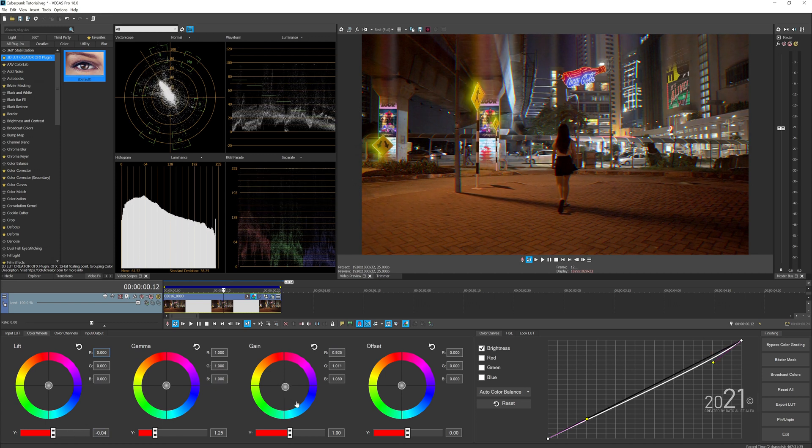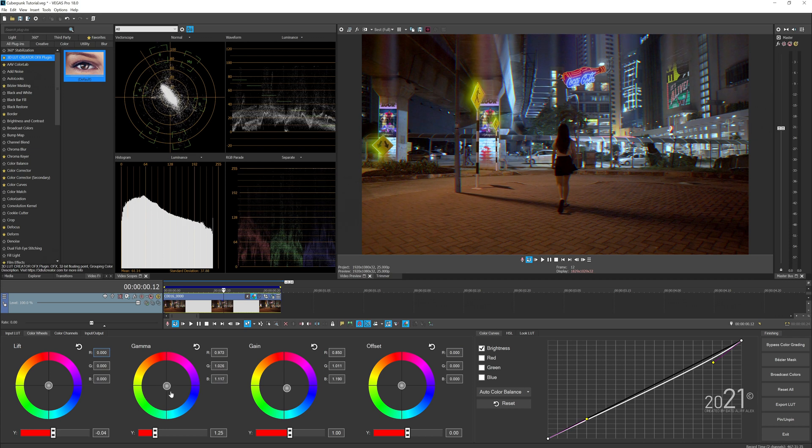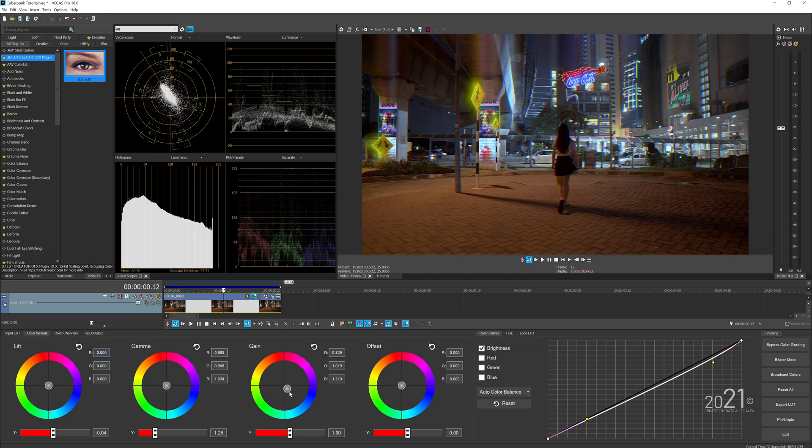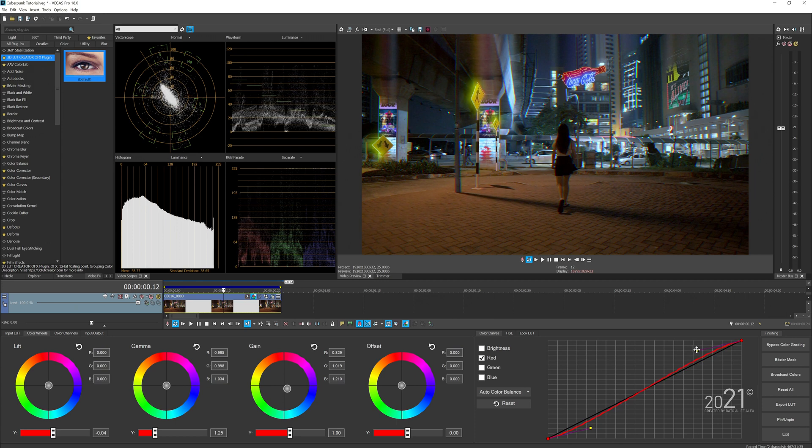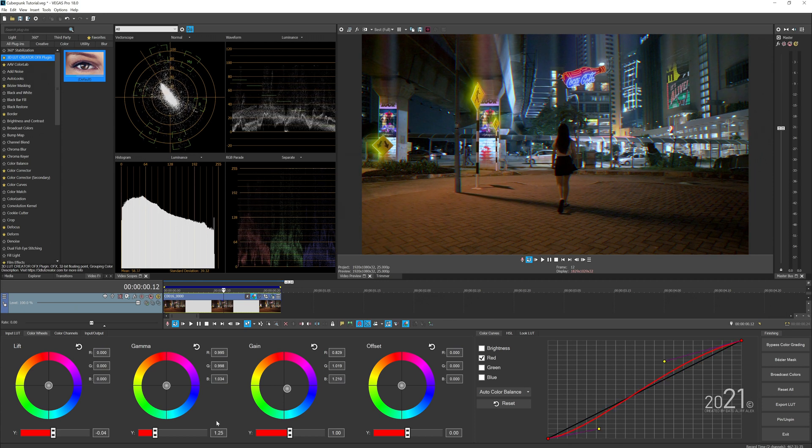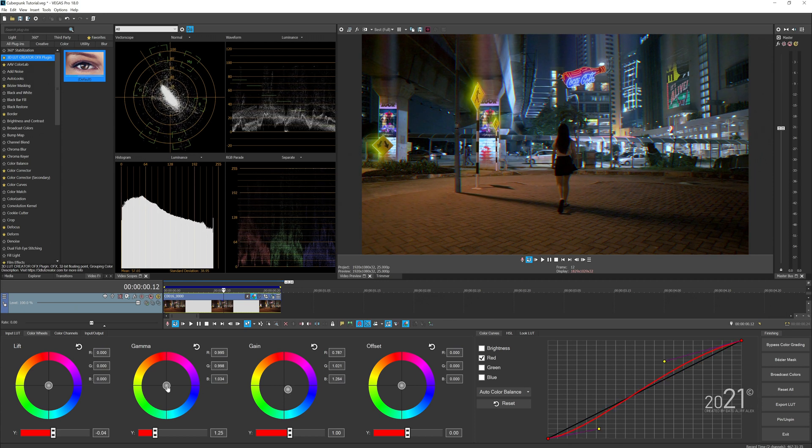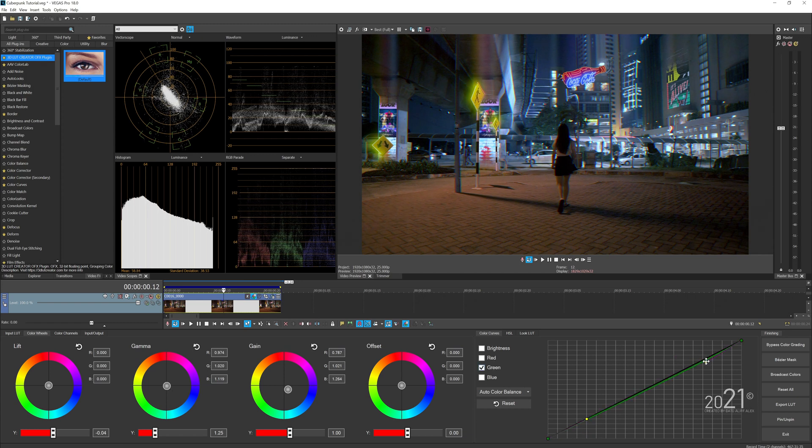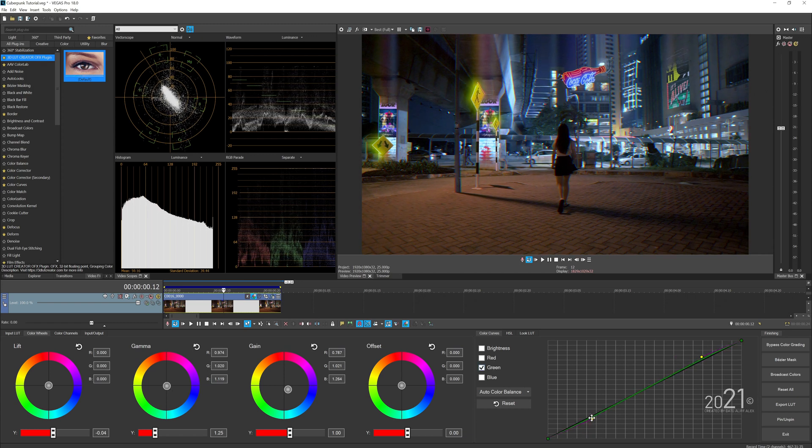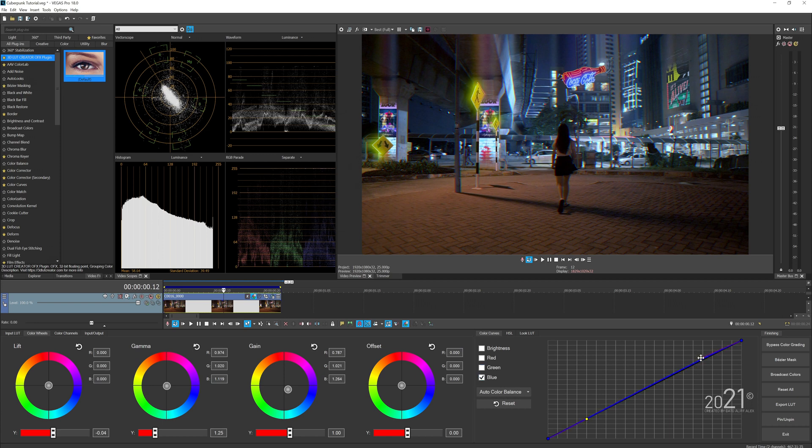You can play around with the gain and gamma here, add some blues. On the color curve section, you can play around with the red and blue channel—try to tone down the red channel in the shadows area and increase more blue in the highlight area for the color curve sections.